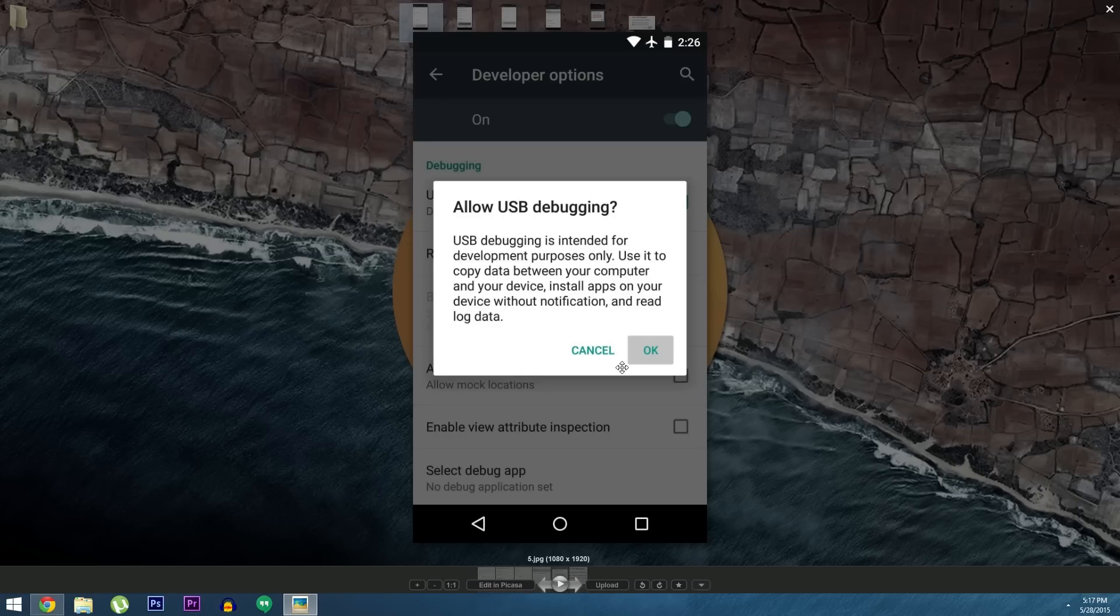Now as a side note for Nexus 6 owners, you'll also have to enable the allow OEM unlock option in this same menu. But with all that out of the way, go ahead and connect your phone to your PC with a USB data cable.